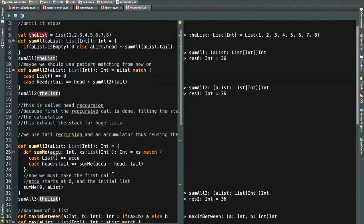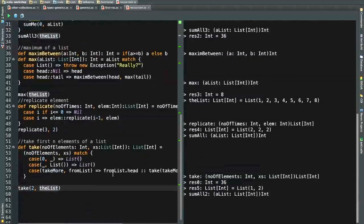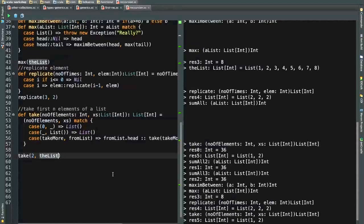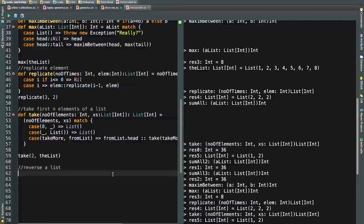If you're doing this in Eclipse it compiles faster on save, IntelliJ is a bit slower. I can see the take of the first two elements returns one and two, which is correct.